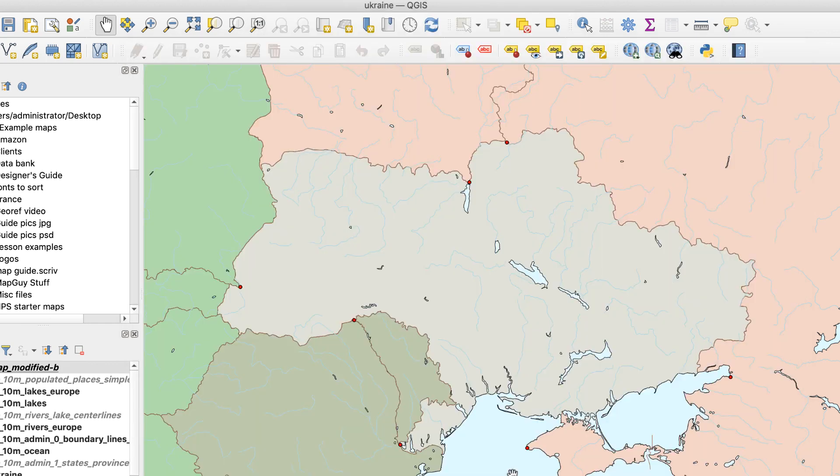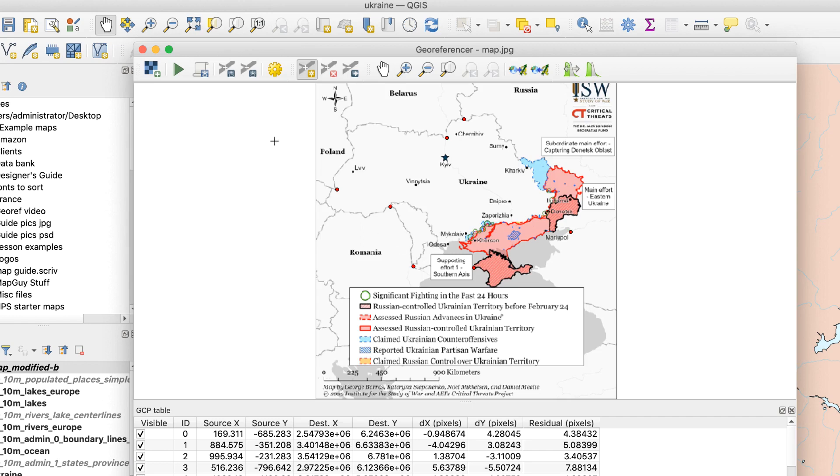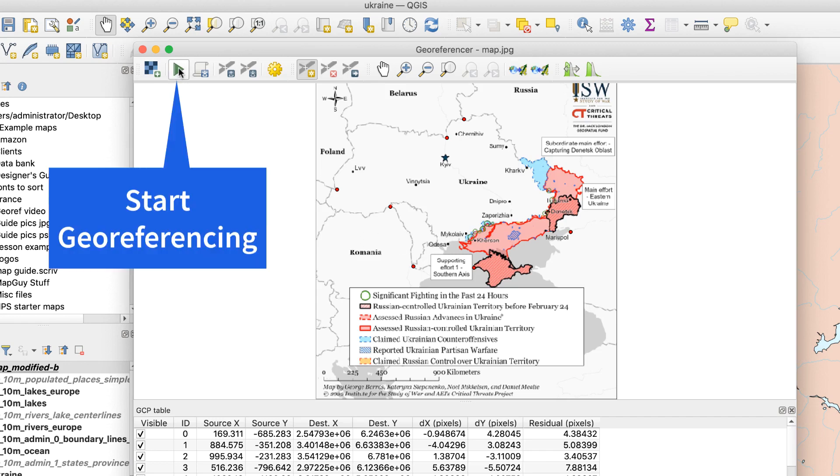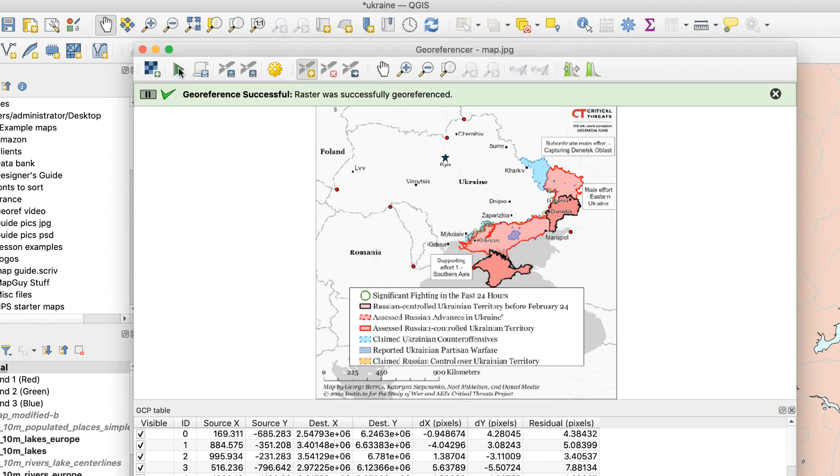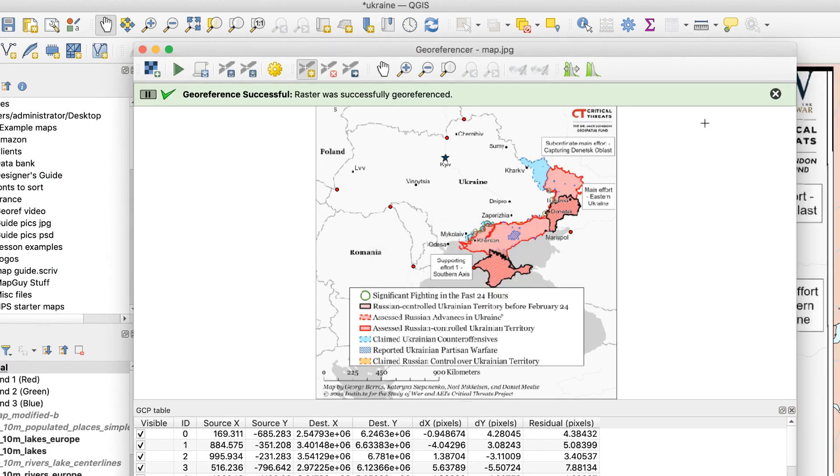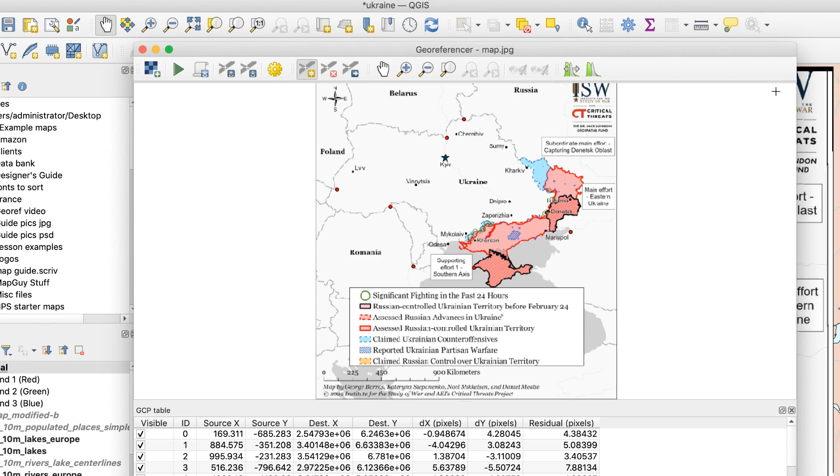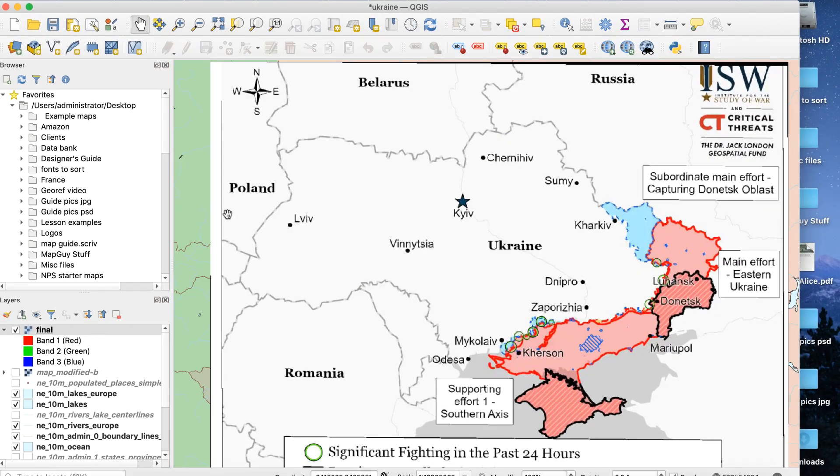Back in the Georeferencing window, click the Start Georeferencing button. This will begin the transformation. After a few seconds, you'll get a notification. You can now close the window.